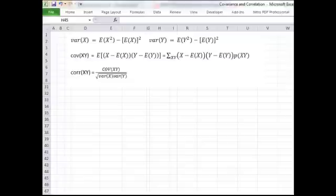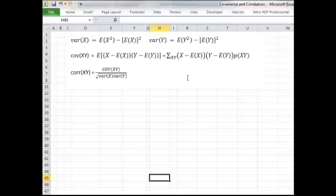In this clip we're going to look at variances, covariances, and correlations based on joint probability distributions. At the top of the spreadsheet we've got the formula for the variance, the formula for the covariance, and the formula for a correlation.